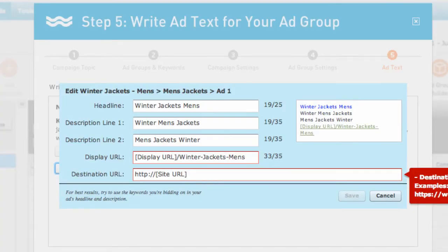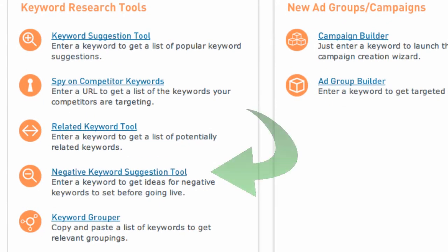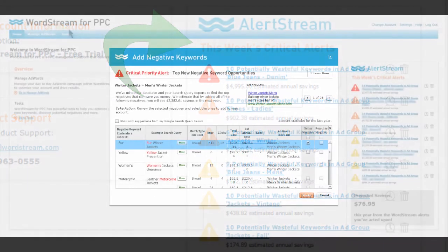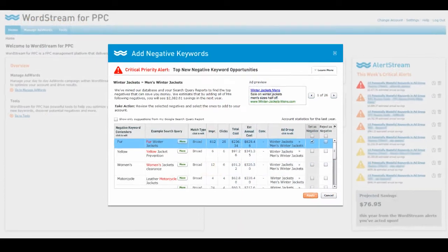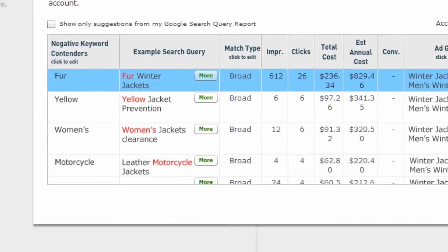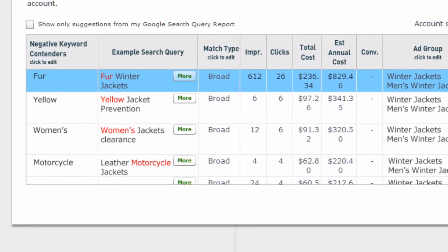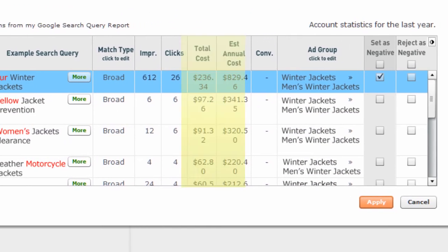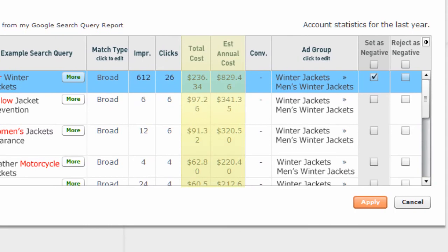Once your ad groups are set up, you can use tools like the Negative Keyword Tool to cut wasteful spending, or the AlertStream that not only shows you what's not working but most importantly how to fix it and how much money you can save by doing so. This is the only platform today that provides you with this type of sophisticated pay-per-click guidance.